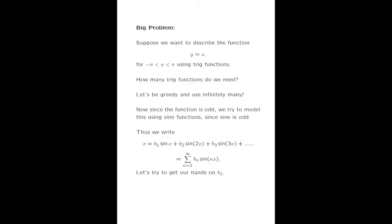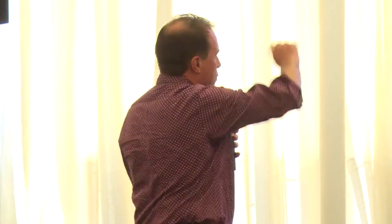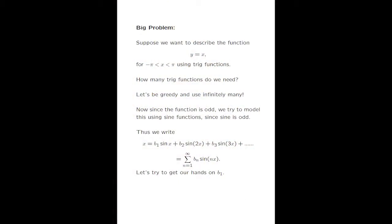Why are these so useful? Well, I'm going to take the function y equals x, restrict it between minus pi and pi, and try to build that function — try to describe this particular wave — by using trig functions. How many trig functions? I'm going to be very greedy and use infinitely many. Now this function is an odd function, so it makes sense to approximate it by odd functions, meaning I'm going to use the sines. I'm going to try and write x as an infinite combination of sine x, sine 2x, and so on — written as the sum of bn sine nx.